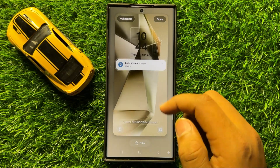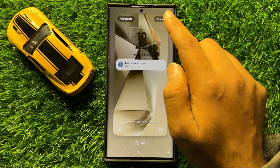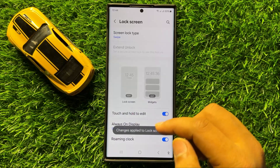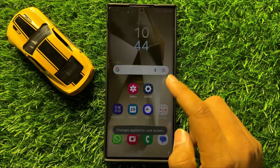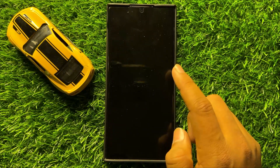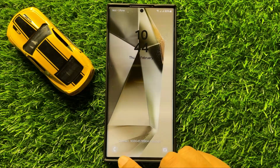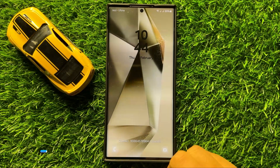And now click on Done to save changes. When you open your lock screen, it will again show the phone app shortcut.